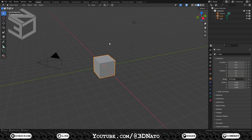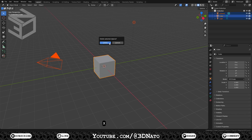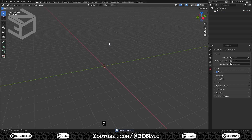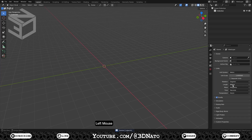The first thing I like to do is to delete everything in a scene and set units length to millimeters. Press A to select all objects in the scene and X to delete. Then on scene, go to units and set length to millimeters.